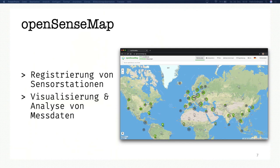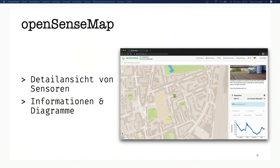In addition, there is more analysis for the data on the map. When you click on a station, you can see details, information, and diagrams of the data. For example, when somebody uploads data, you can see the temperature curve of that box.